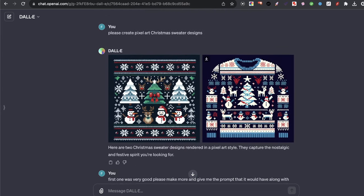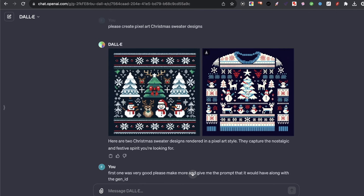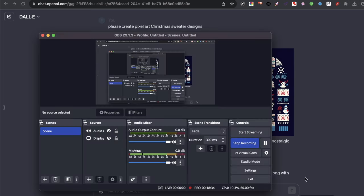If you enjoyed this video, let me know in the comments down below and let me know what kind of ugly Christmas sweaters you're going to be creating. Thanks for watching, I'll talk to you guys later. Peace out, bye.